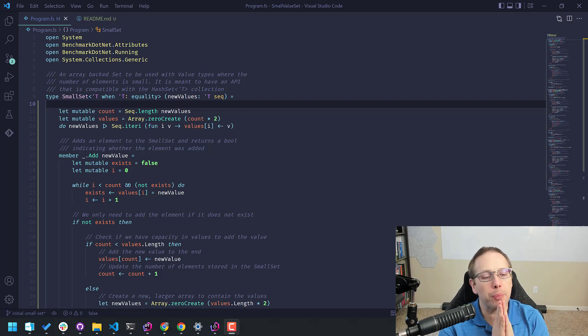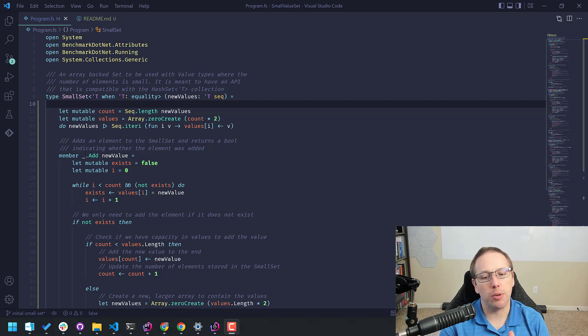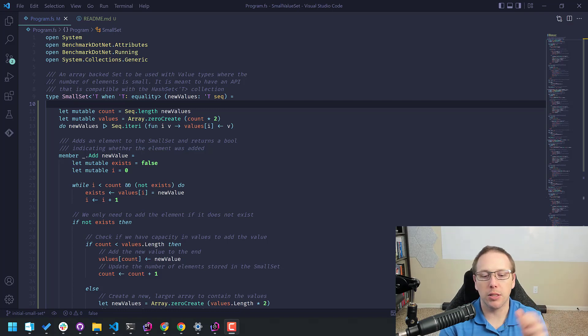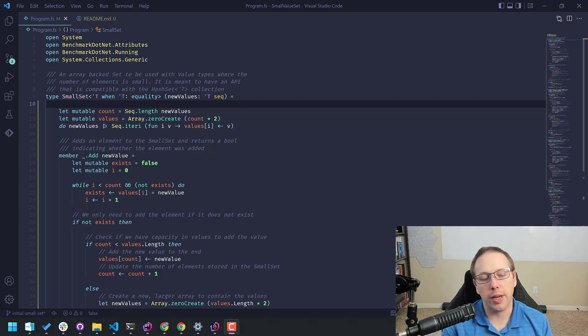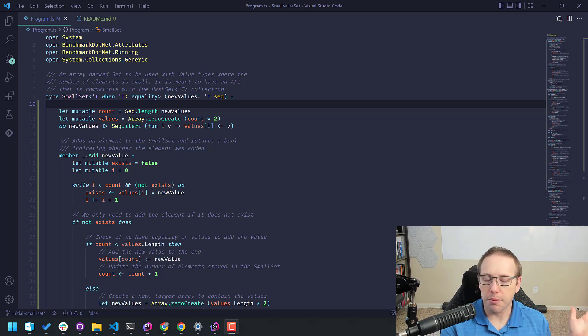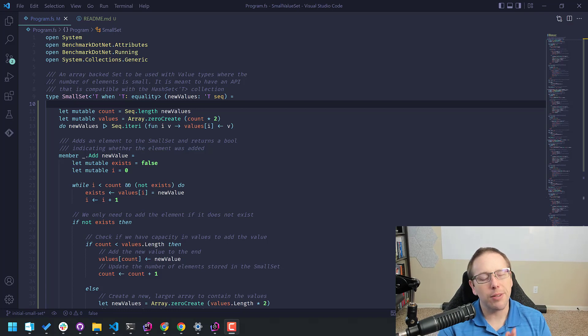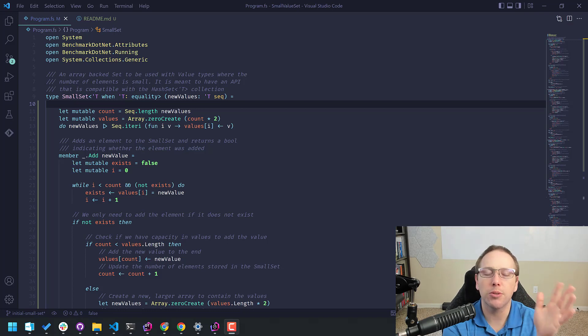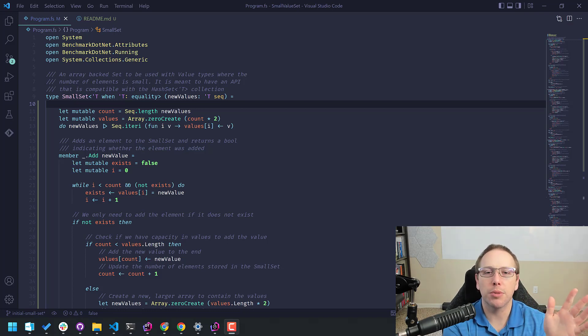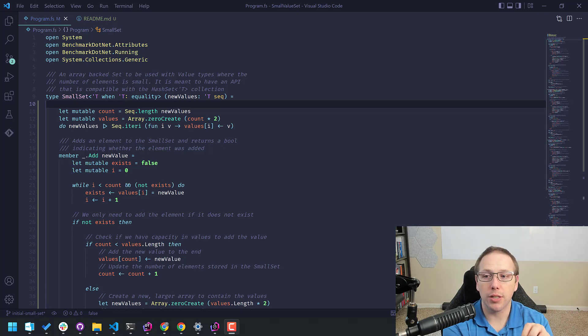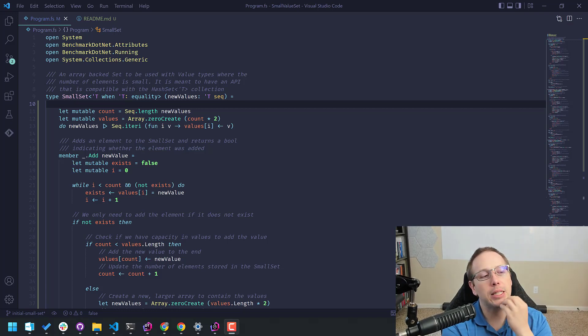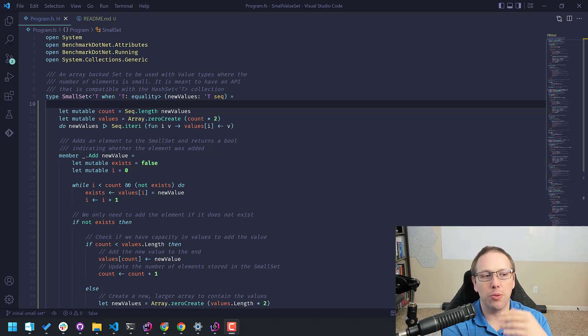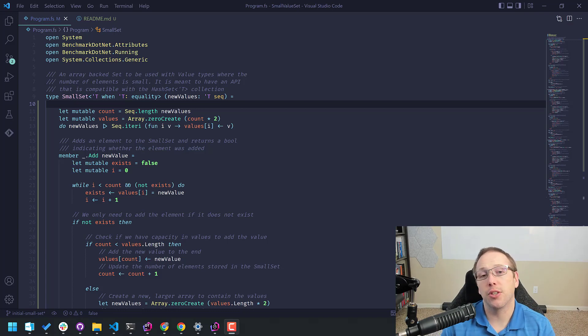We are still going to do some benchmarks, but the main takeaway is actually going to be some design considerations if you're implementing collections of your own inside of F sharp and some of the behaviors that you should be aware of. Where is this coming from? I had a problem where I wanted to keep track of int 64s and I wanted to be able to add and remove them and then to iterate through them.